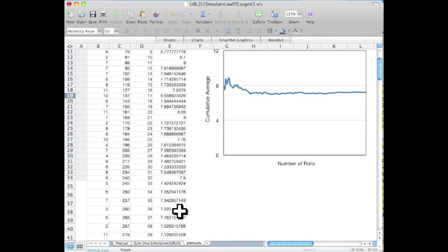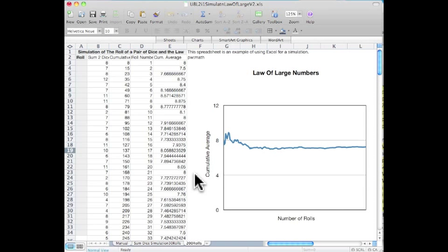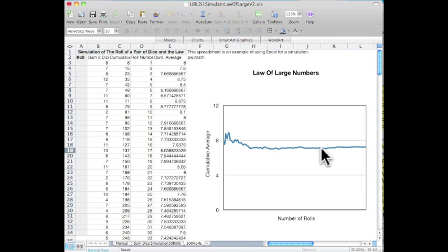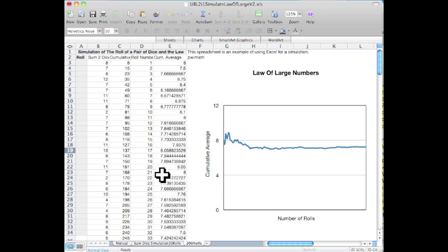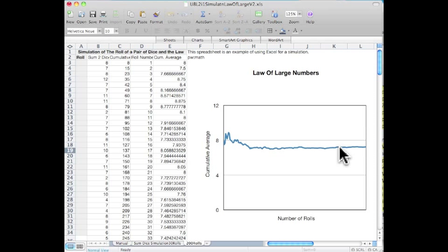And as we would get to simulation using 2,000 rolls, 2,000,000 rolls, this would start to converge on the theoretical average of 7, and the difference between the values in the cumulative average and 7 would become very, very small, and eventually approach 0 as our number of rolls approaches infinity.